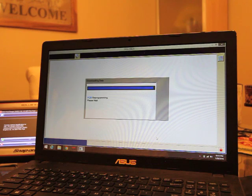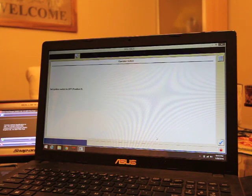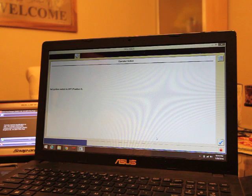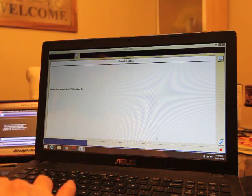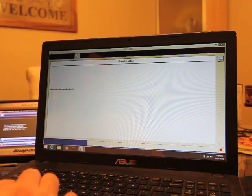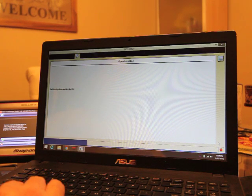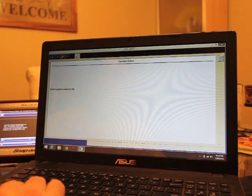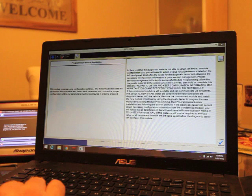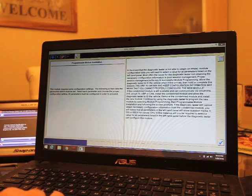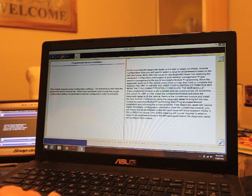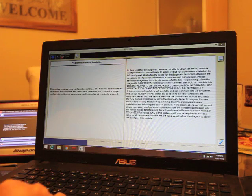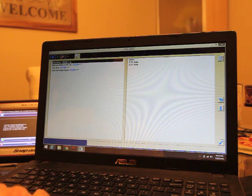All right. And as soon as it gets to the end here, it's probably going to ask us to turn the ignition off. Switch the ignition off. Click OK. Switch the ignition back on. Click OK. It's going to say the calibration has been checked and loaded. Or it should, I believe. All right. So this module requires some configuration settings. A whole bunch of mumbo jumbo. Highly suggest that you read it. Well, for the sake of this video we're not. OK.